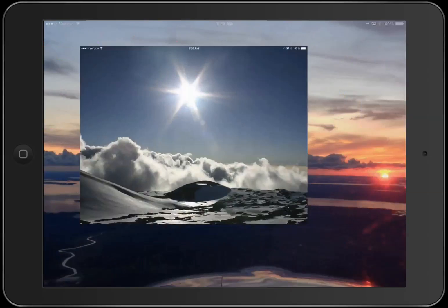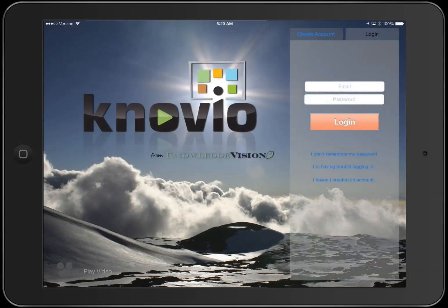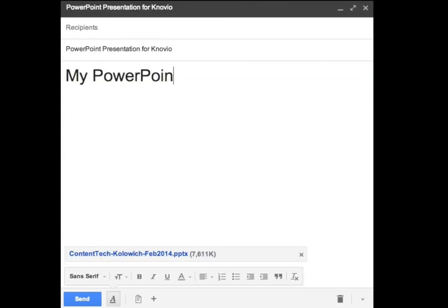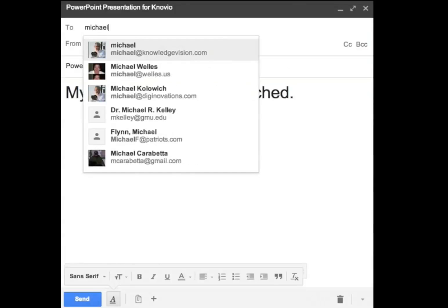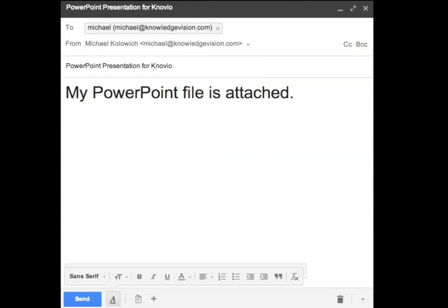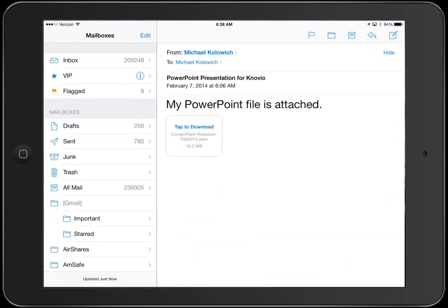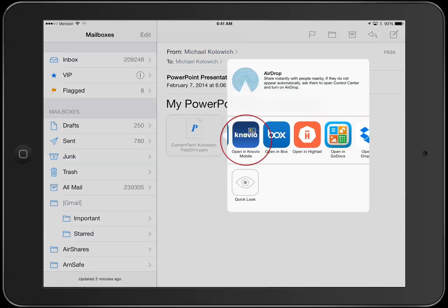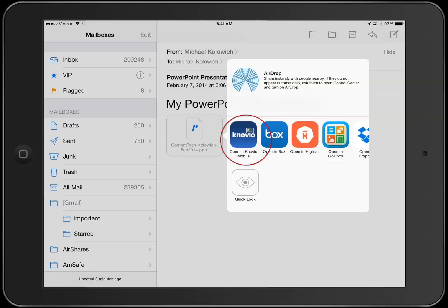Welcome to Novio! The easiest way to get started is to mail yourself a PowerPoint presentation, or upload it to cloud storage like Dropbox or Google Drive. Then use the iPad Mail app or your cloud storage app to open your PowerPoint file in Novio.